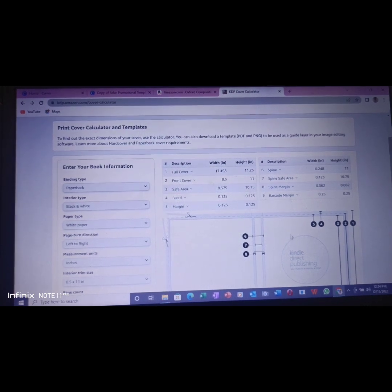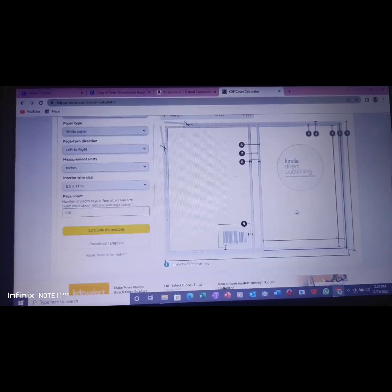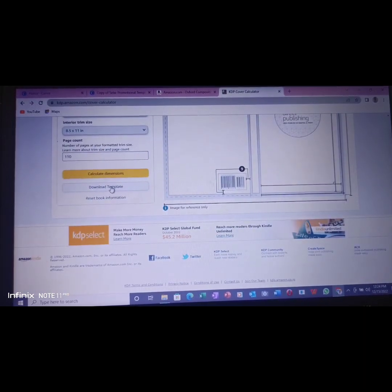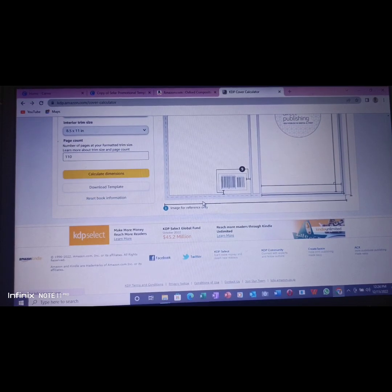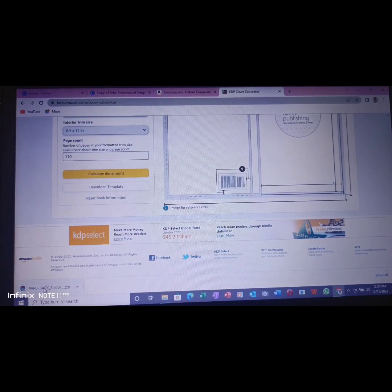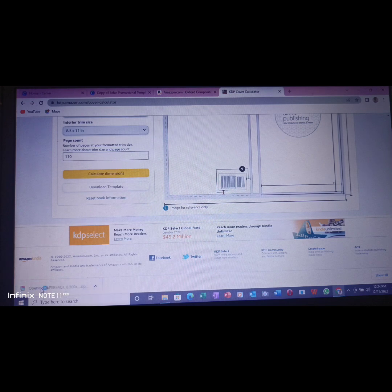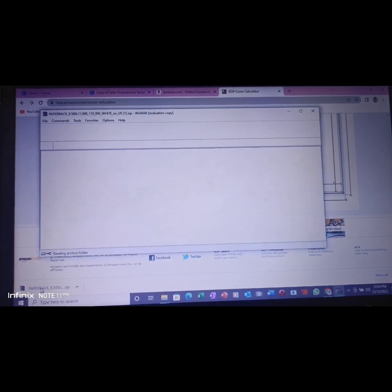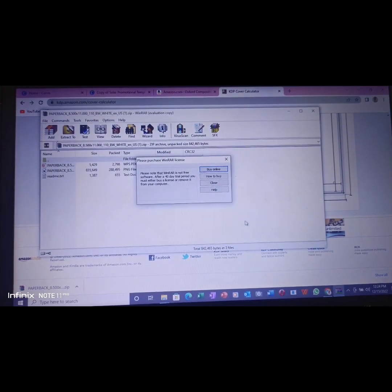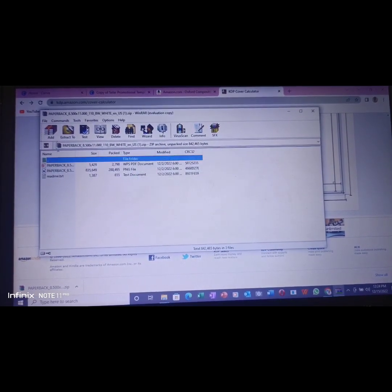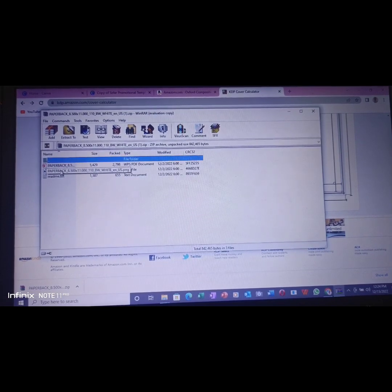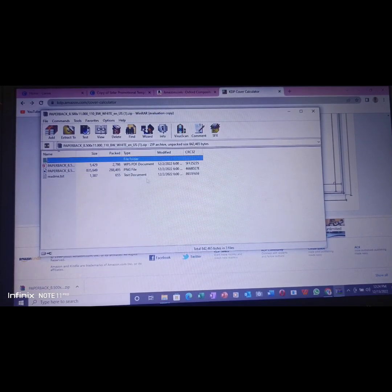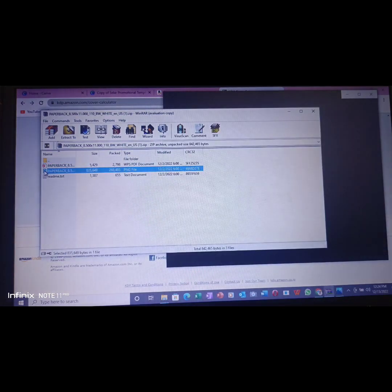After doing this, the next thing is to come here by saying download. Once you download, if you look at here, the thing has downloaded into a zip file. Open it because we may want to make use of it when we get to Canva.